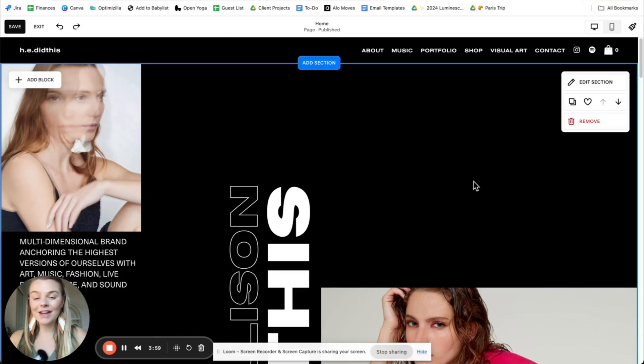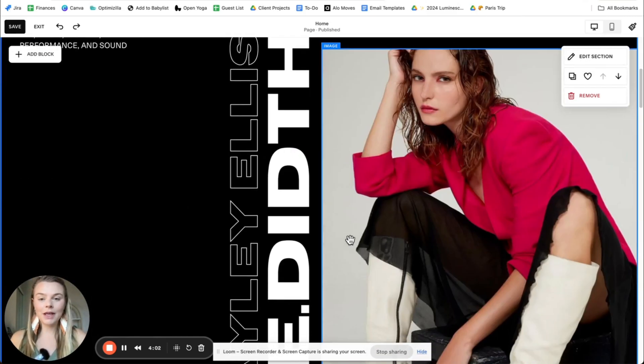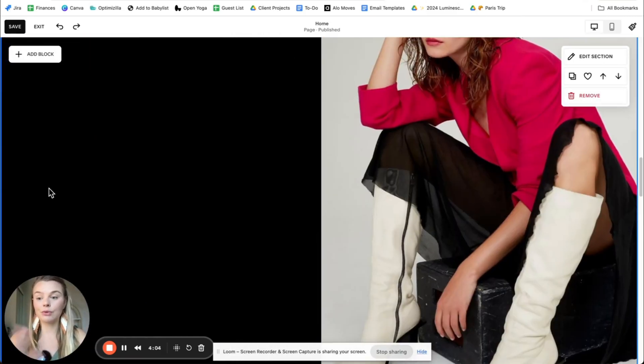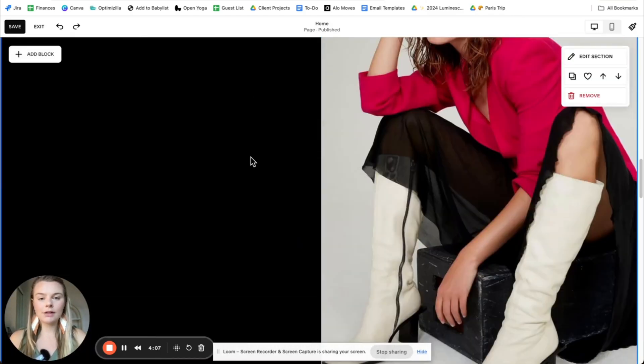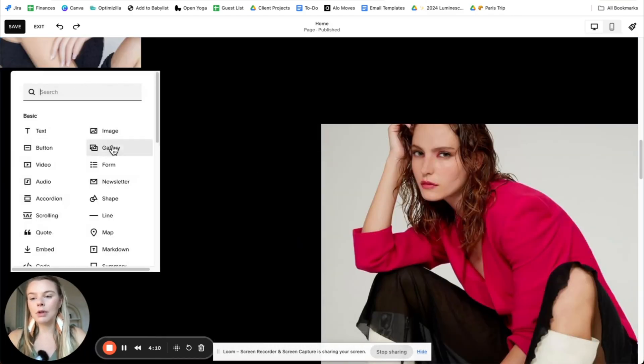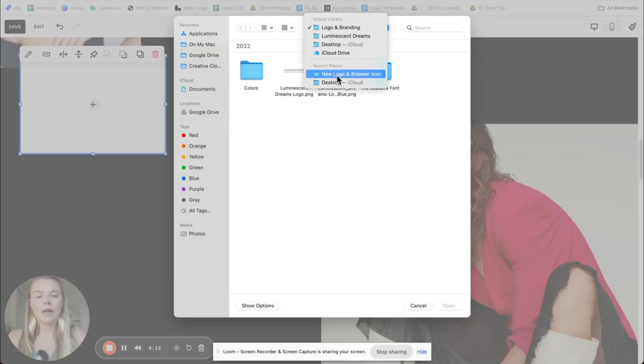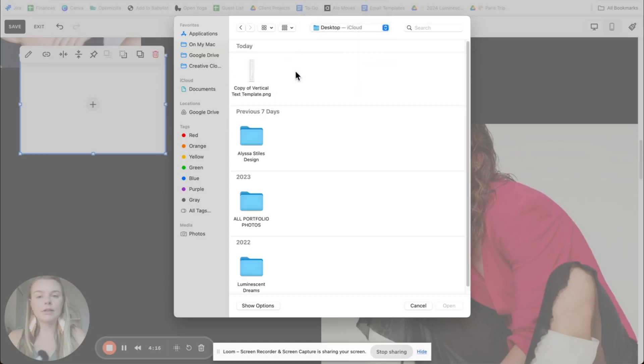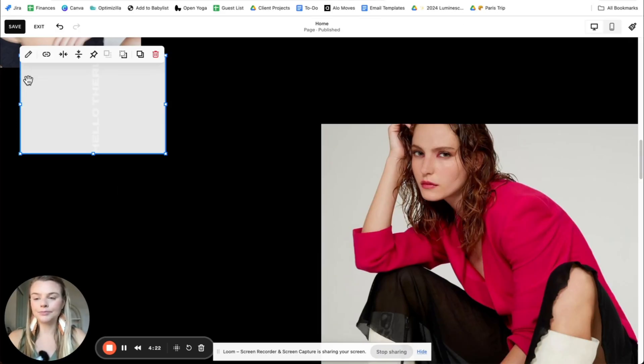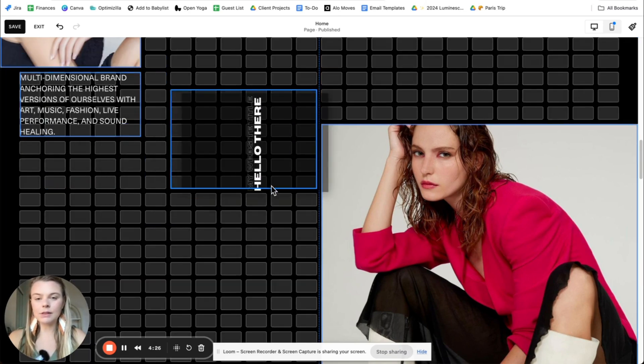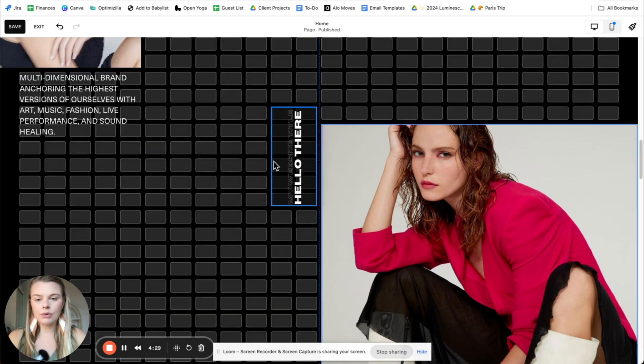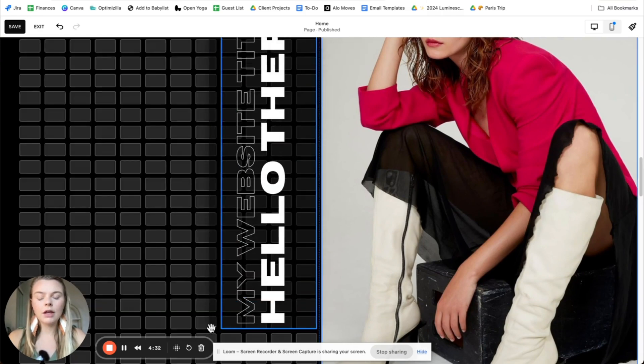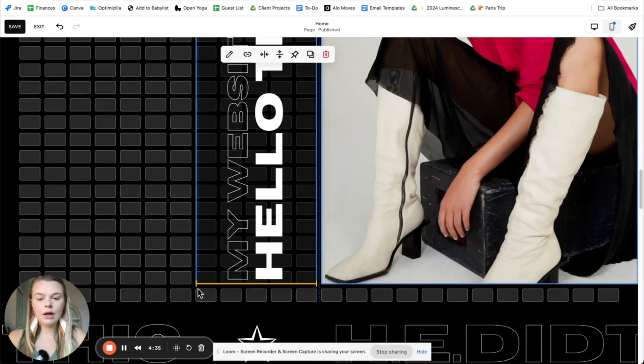All right. So what I've done here is I've made a duplicate of this section of the homepage, but I just removed the vertical text so you can watch me upload it. I'm going to go to add block, image, upload file, and select the vertical text that I just saved as a nice PNG file. And when it first uploads, it might be super small. So you'll just need to drag and drop it around.